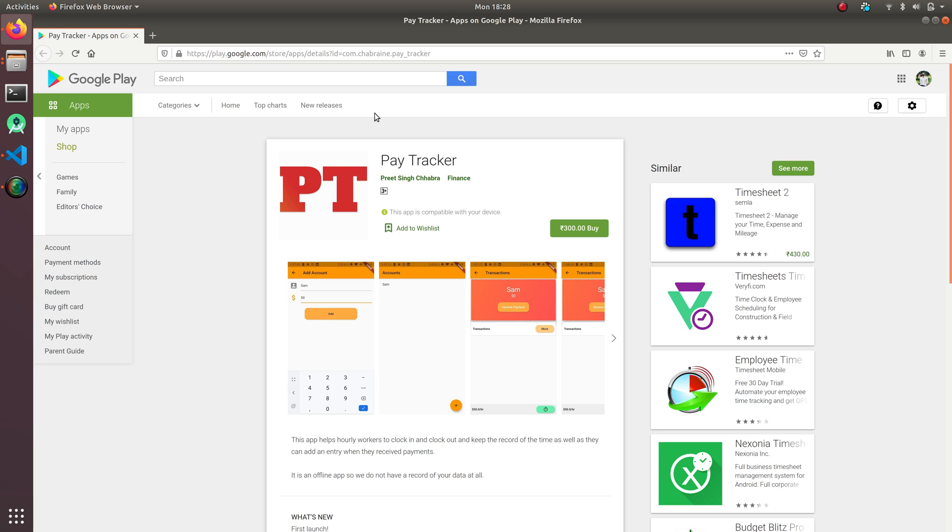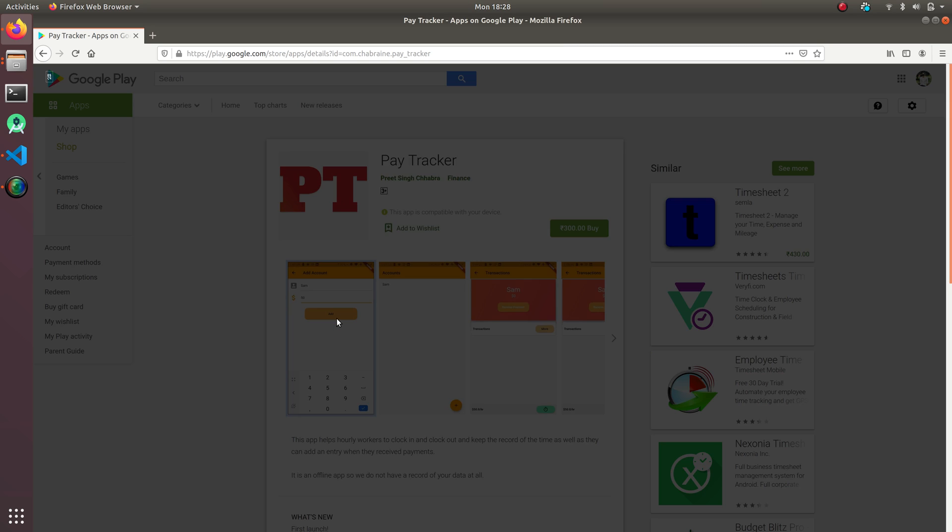I just created this application in which you can create an account and put in how much money you are making from that particular person.